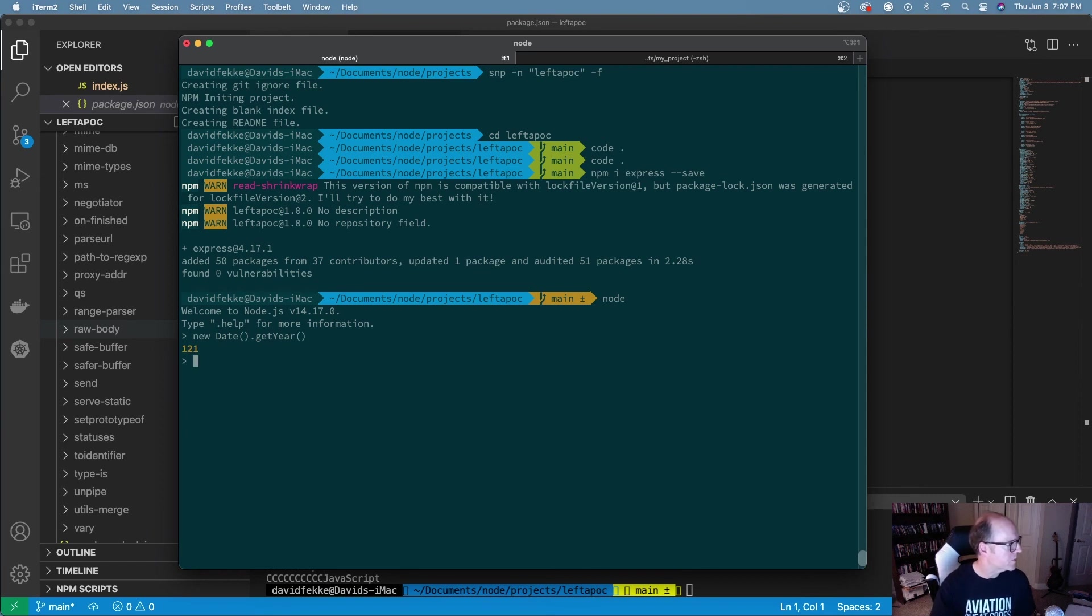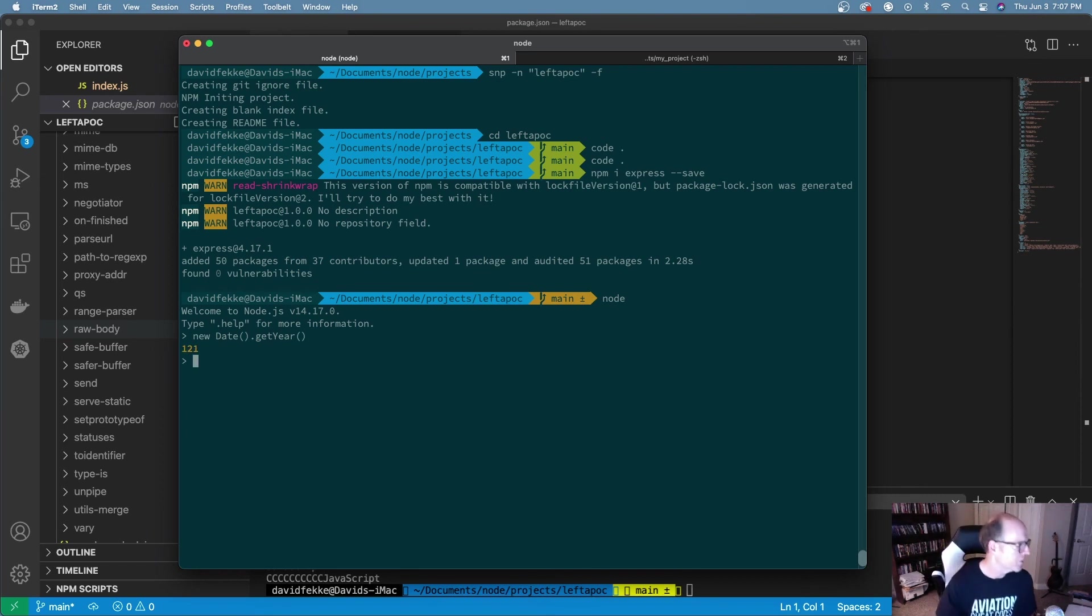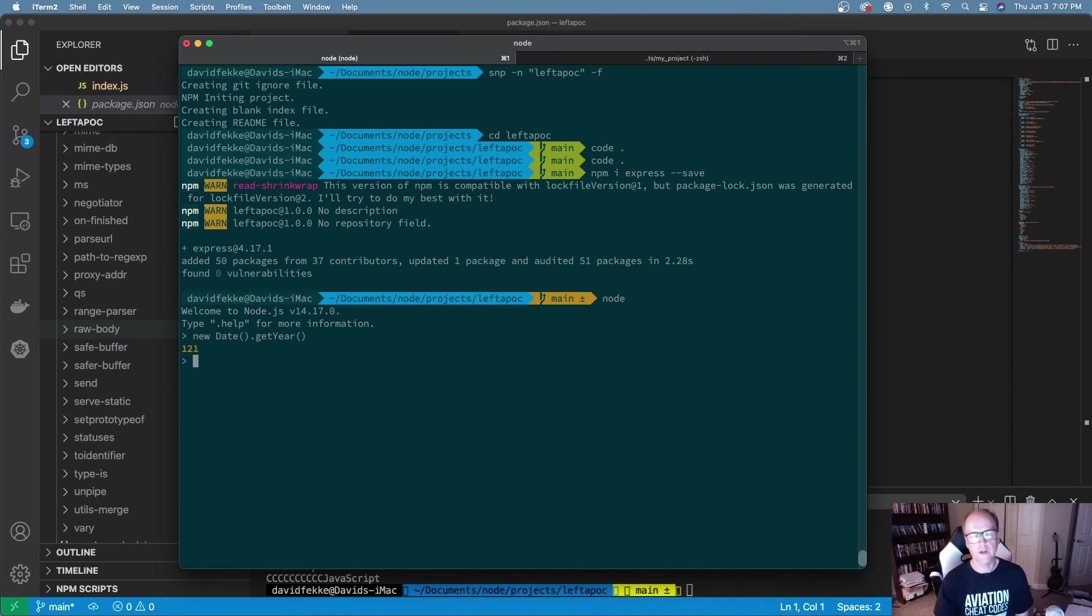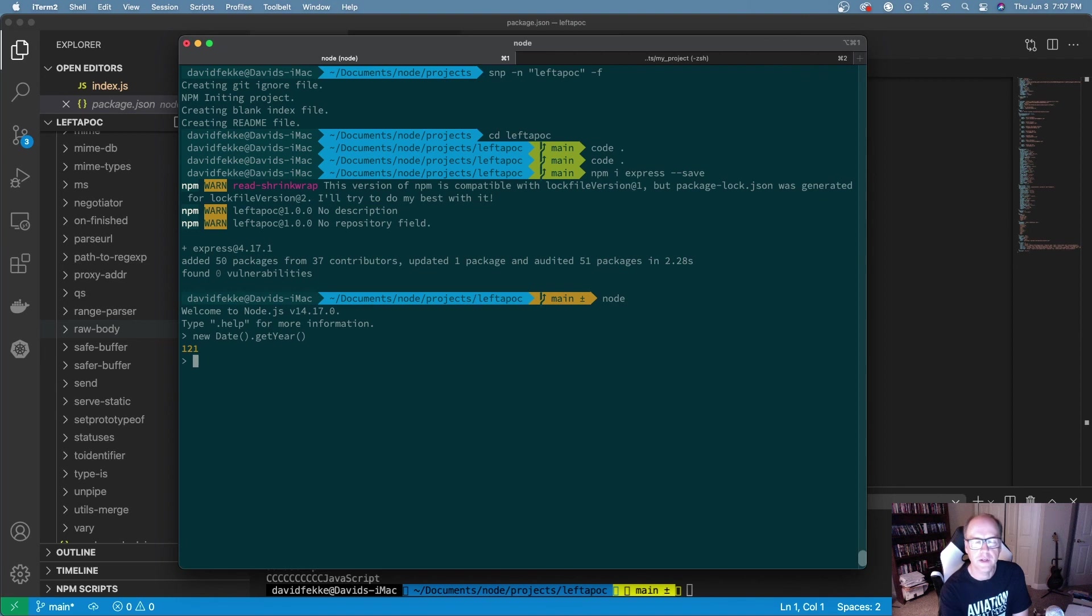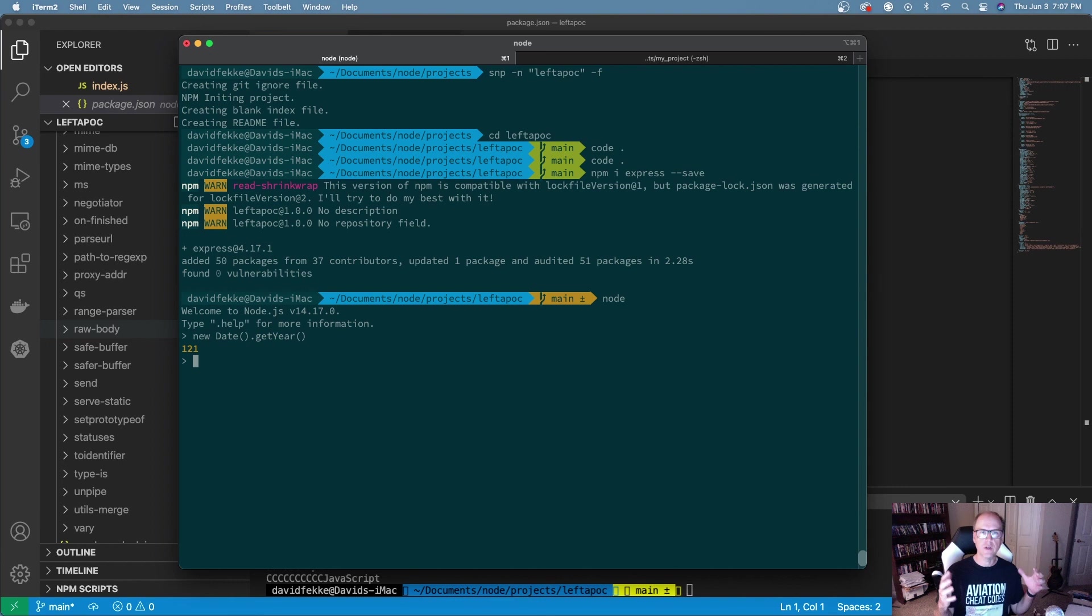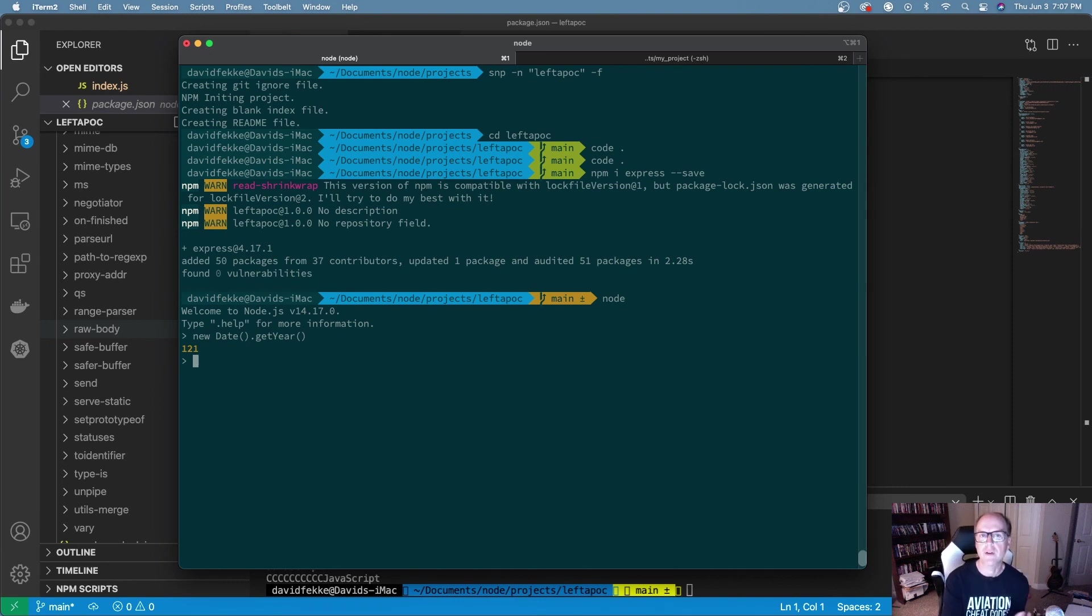Well you can do that very easily in JavaScript. You don't need moment.js to do that. You could use moment.js to do this, but all you have to do is just say new date and we're going to say get year. That returns the year.